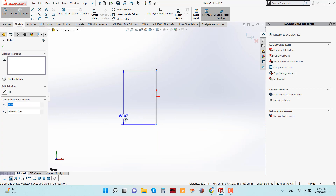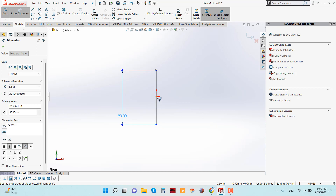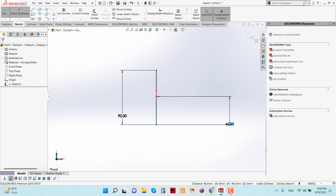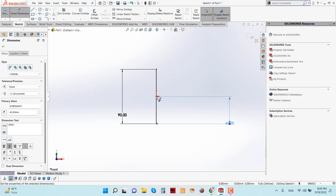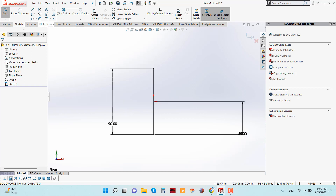Make some dimensions: from here to here is 90 millimeters, and from the middle point to here is 45 millimeters. So the midpoint is equal from the upper side and lower side. Then click OK. Now take a point and click here.